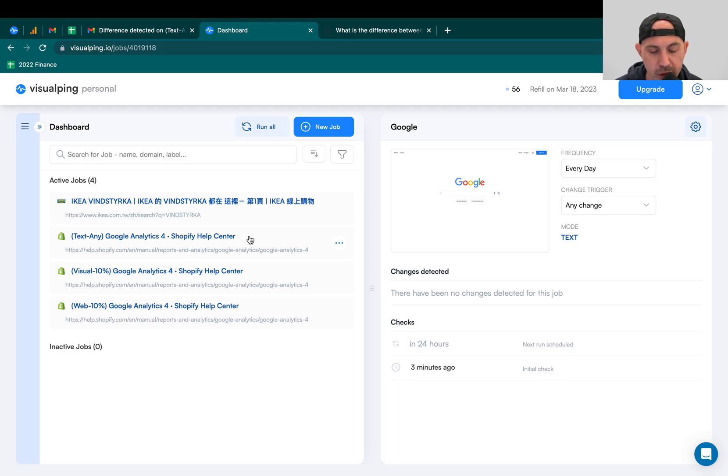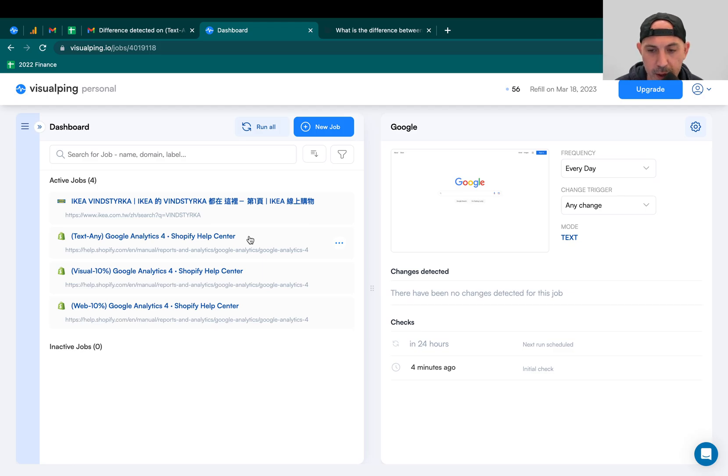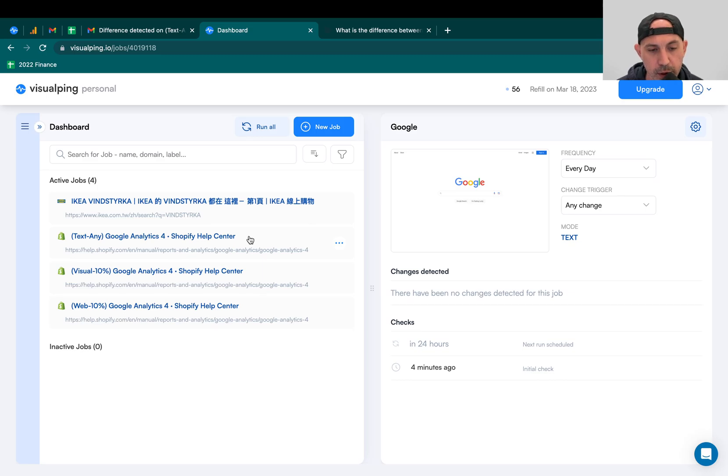So instead of me checking every day, I set up VisualPing to go there and said, if anything changes on this page, I want you to alert me and then tell me about it. Instead of me wasting time every day to go to the page and check. So that's one example.